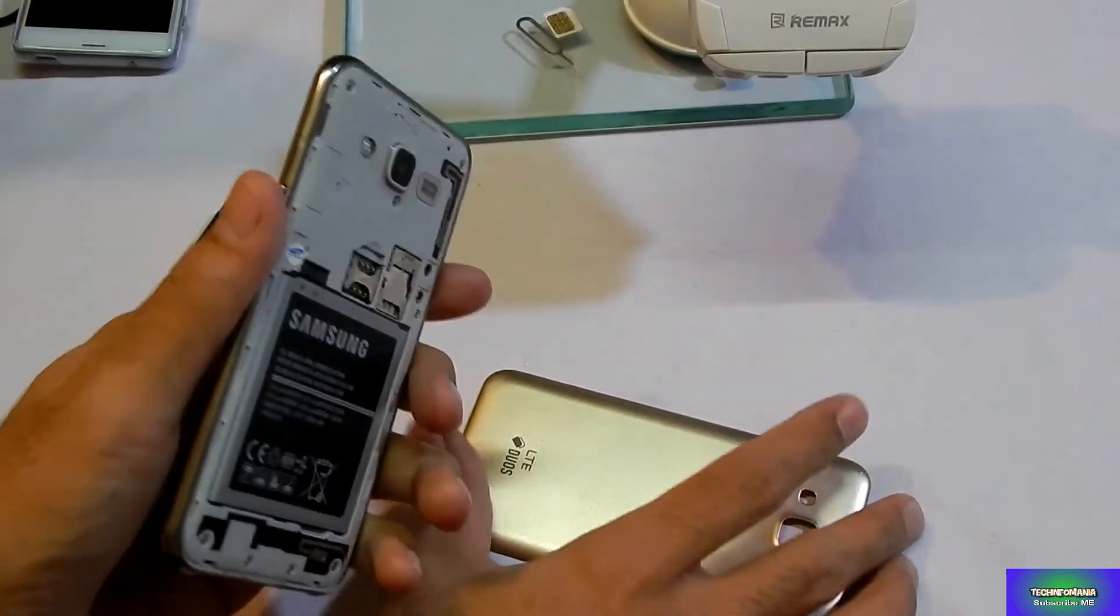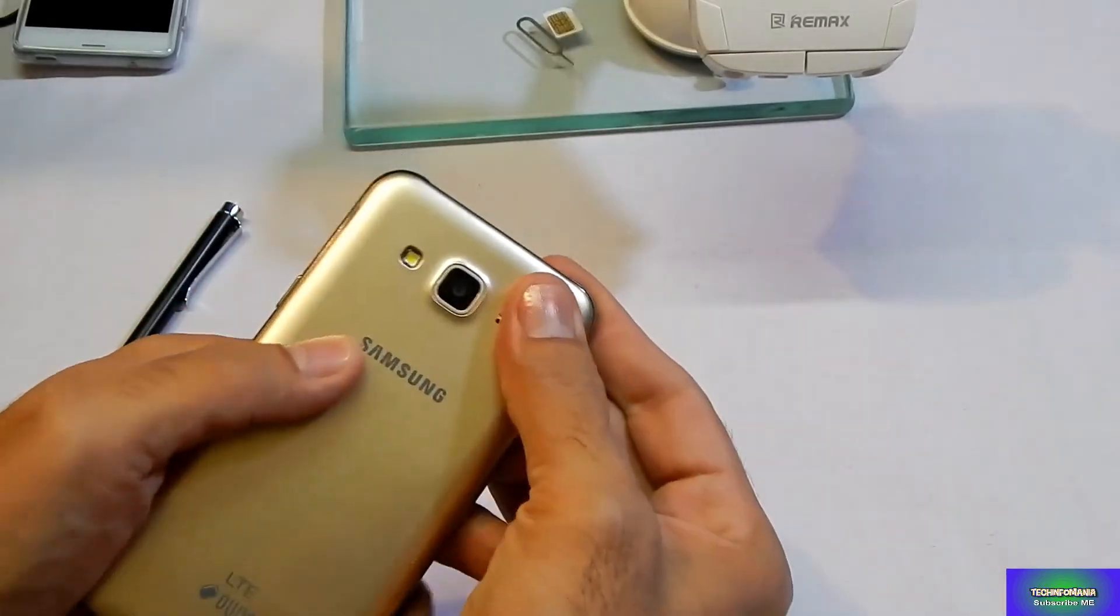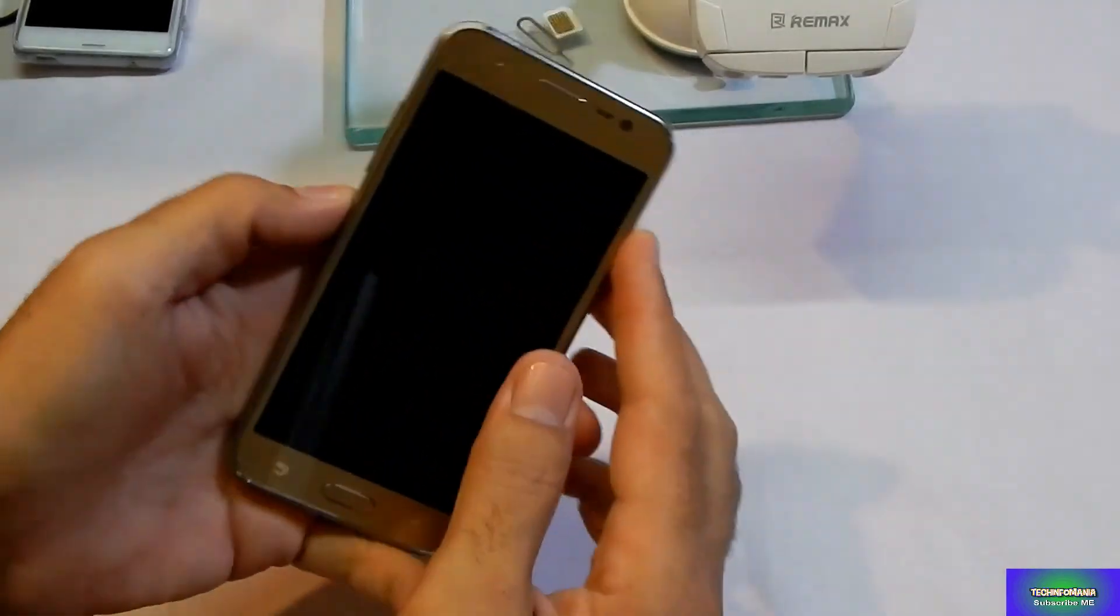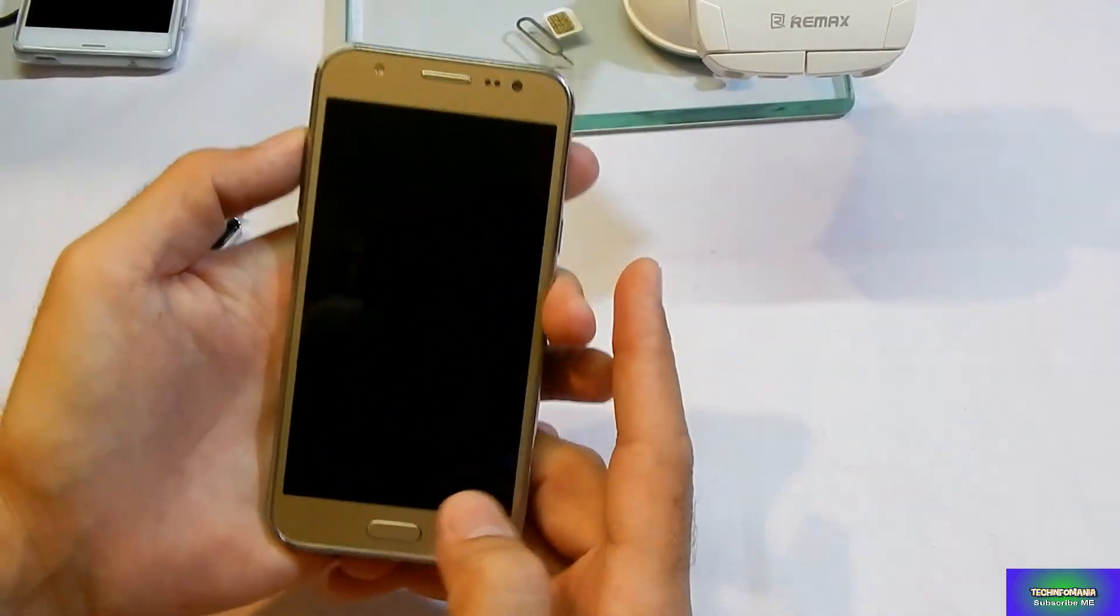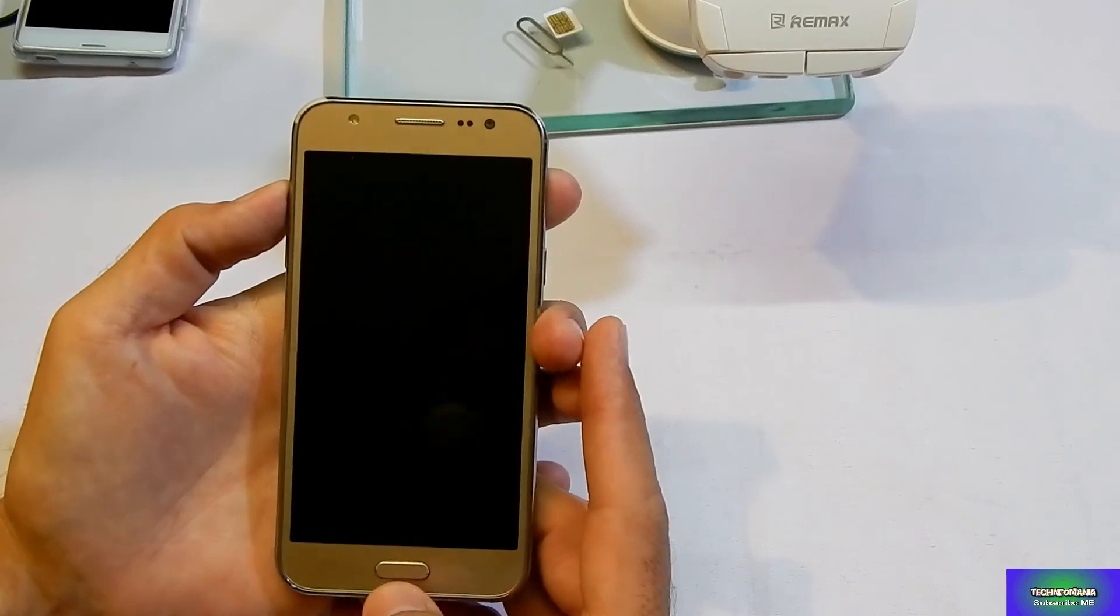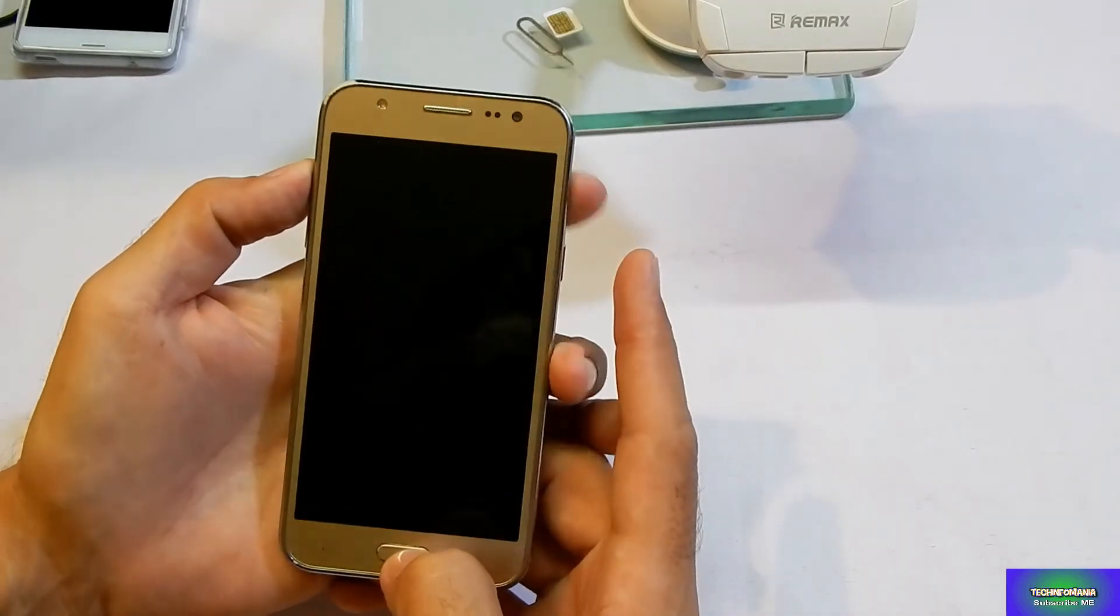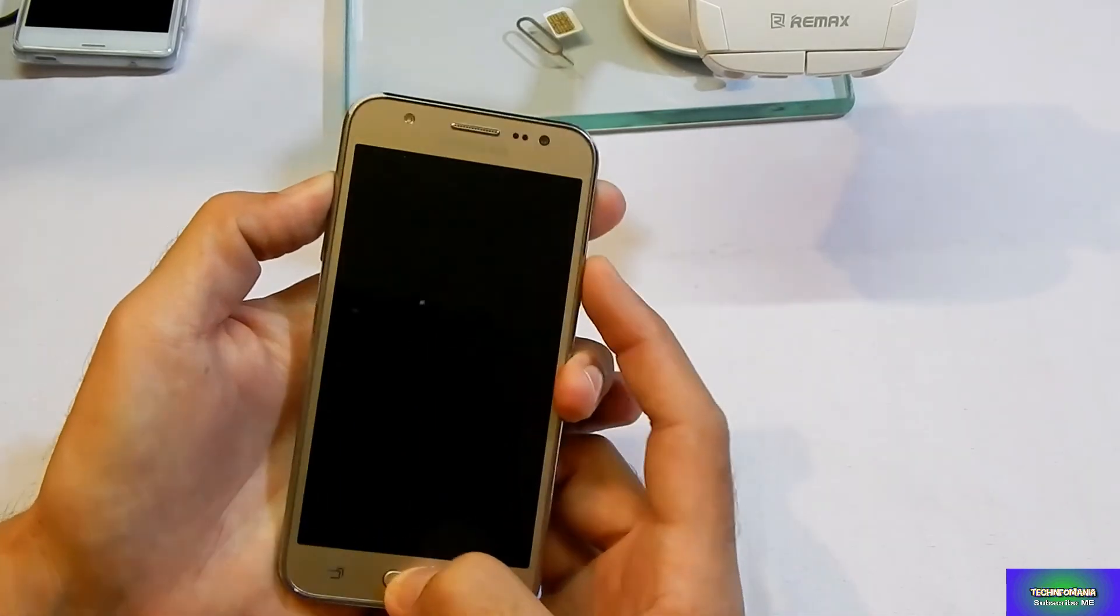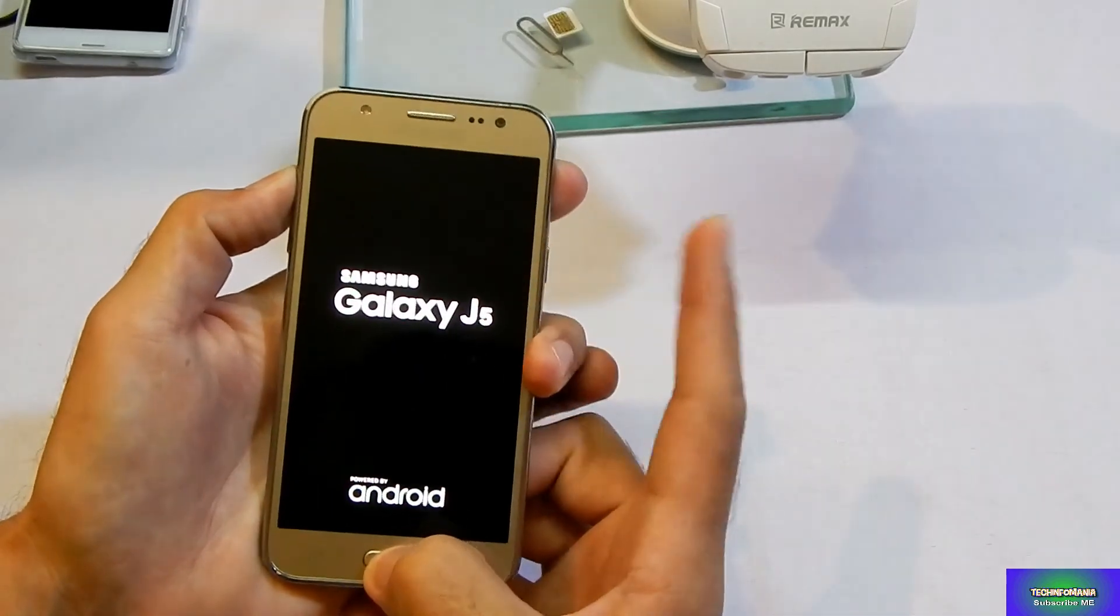And this was the proper way to flash a recovery on Galaxy J5 that model is J500. And now we will boot into recovery to make sure that we have a recovery or not. For booting into recovery, we have to press the Volume Up key, Home key, keep holding it, and then switch on the device.